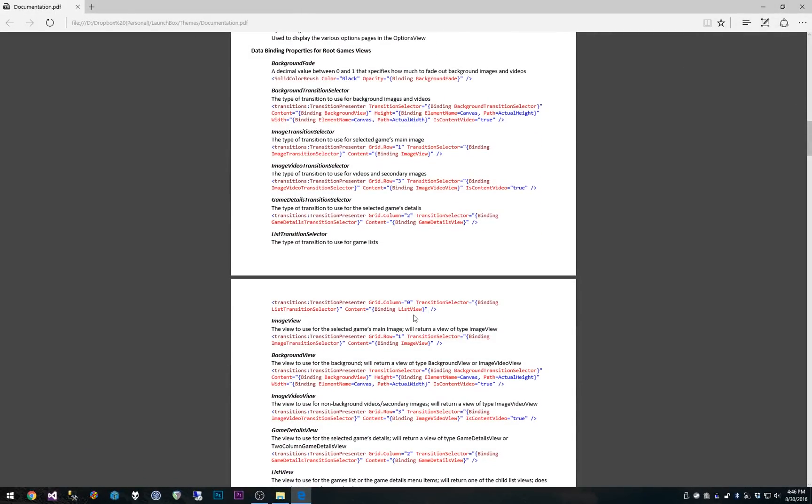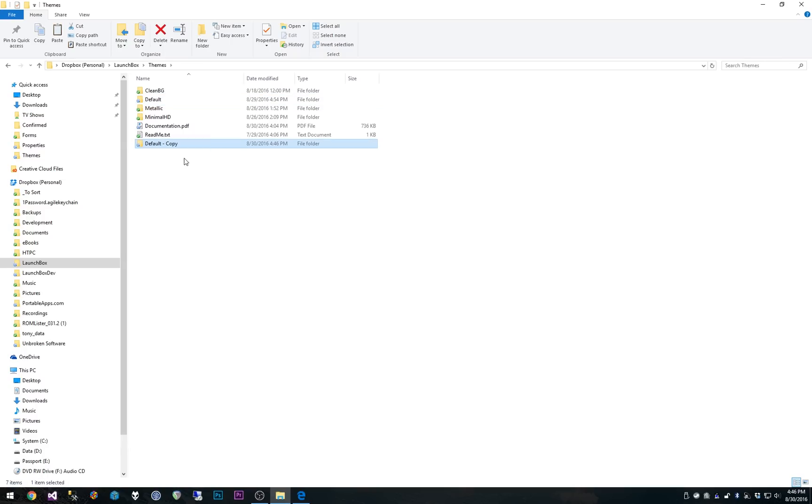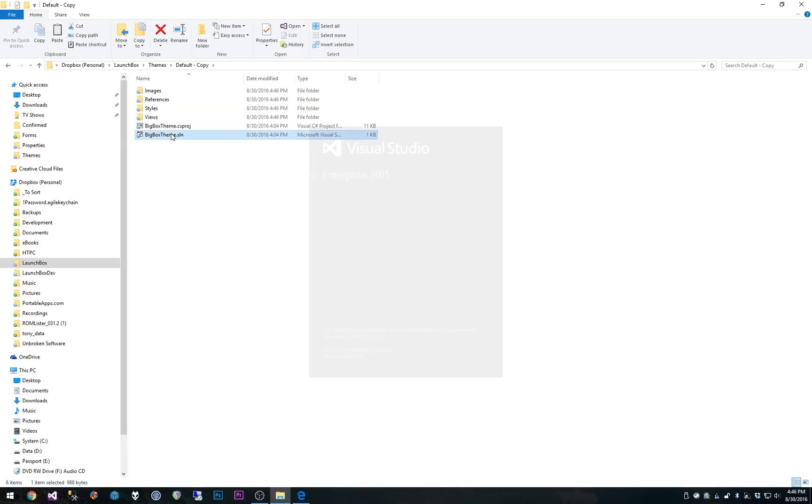So just to demonstrate some stuff, let's go ahead and open up. I'm going to copy my default theme and create a new one. If it's going to let me do it. There it is. Okay. And then I'll just open up the project.